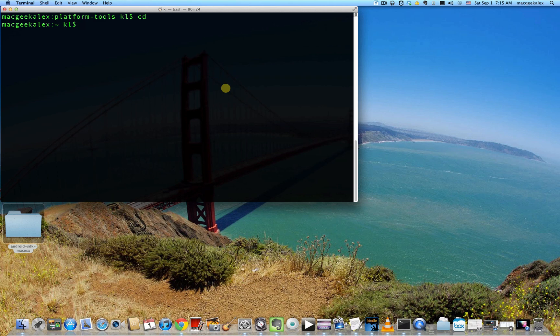The first part involves unlocking your bootloader. The second part involves flashing clockwork mod recovery. And the third is actually rooting your device by flashing SuperSU on it.